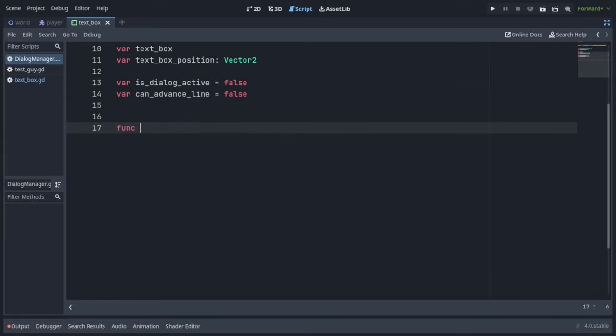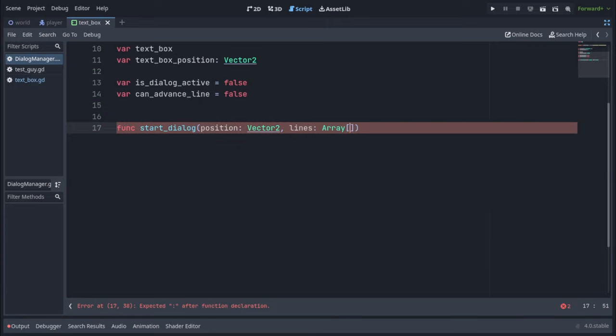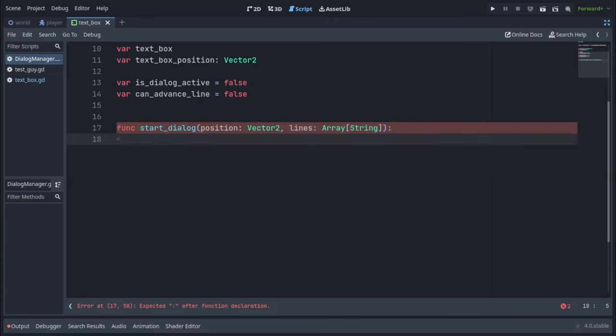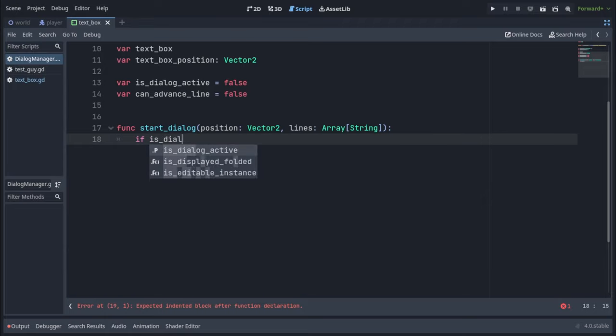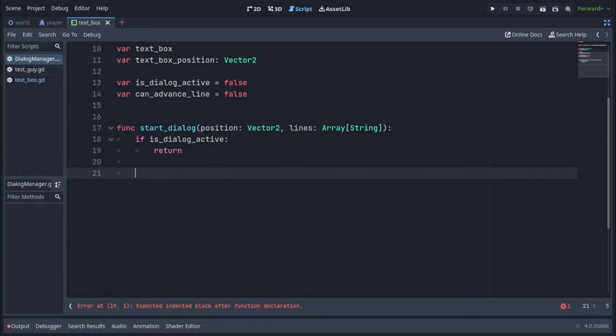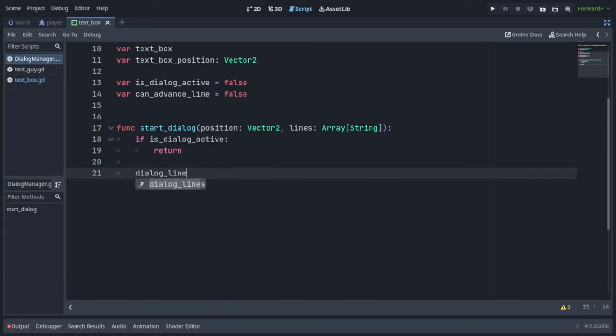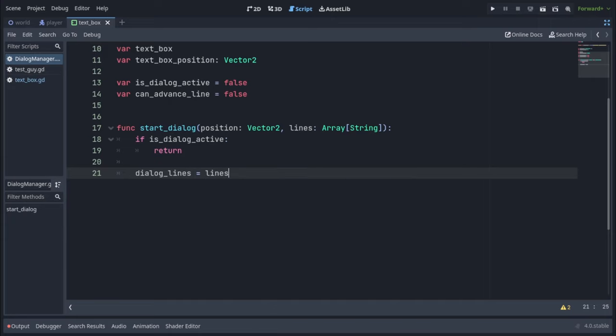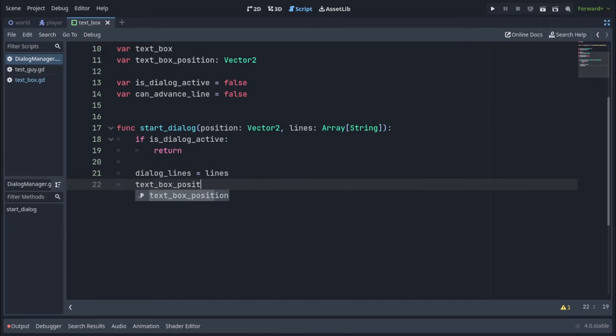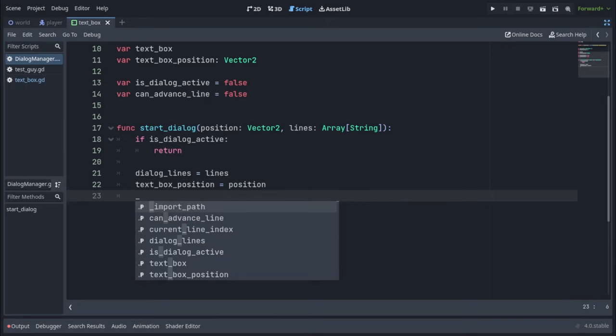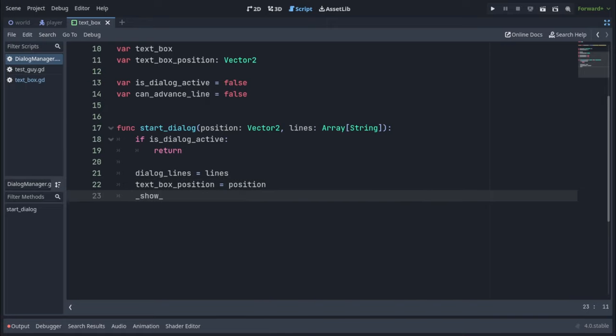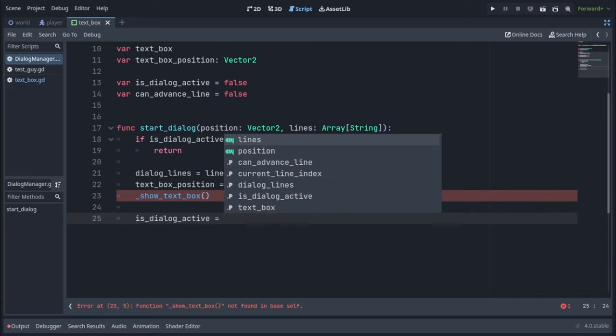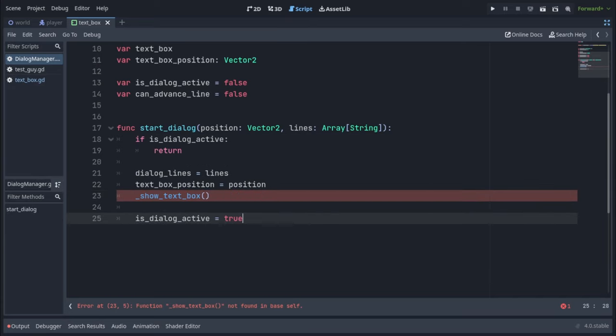We're going to define a function called start dialog, which takes a position parameter of vector two and lines parameter, which is an array of strings. Immediately we're going to check if dialogue is active. And if it is, we're going to return out of this function because we don't want to start another dialogue if one is already active. Then we're going to save the lines parameter to our dialogue lines variable and our position parameter to our text box position variable. And we'll call show text box, a function we haven't defined yet. At the end, we're just going to call is dialogue active equals true to set the dialogue to active.